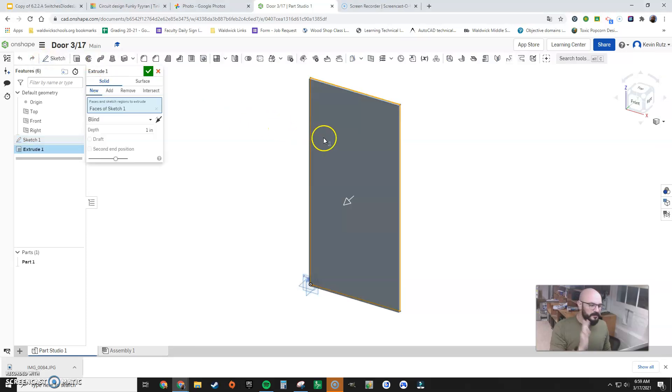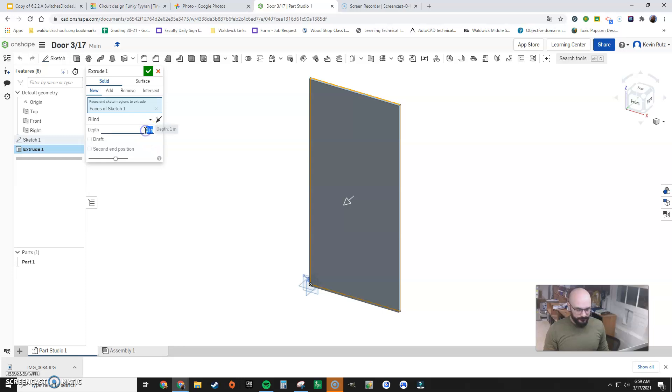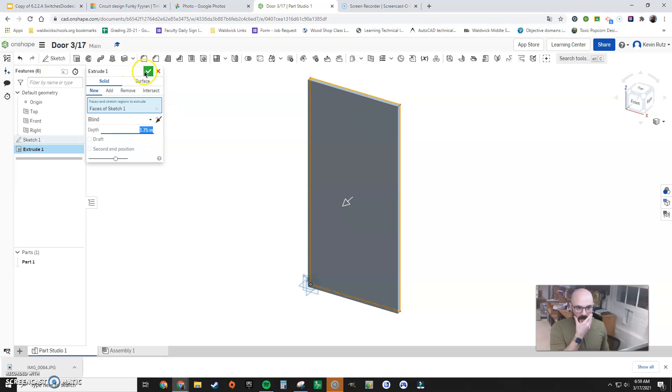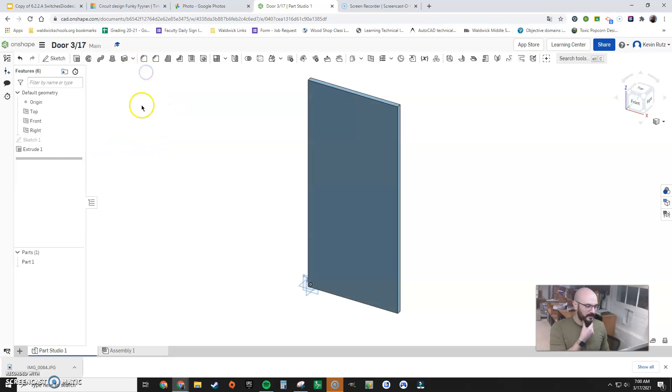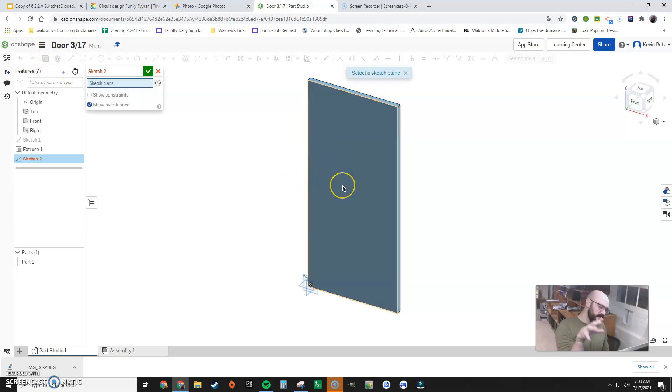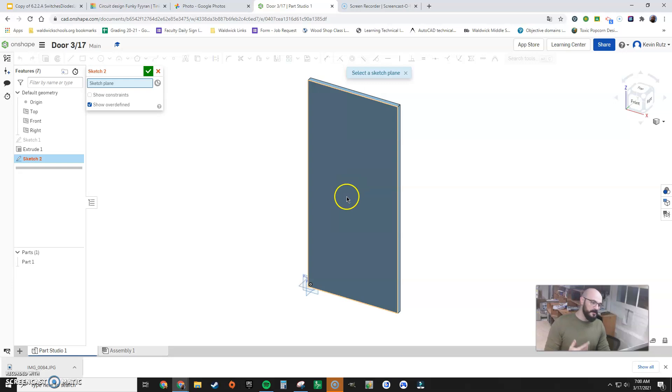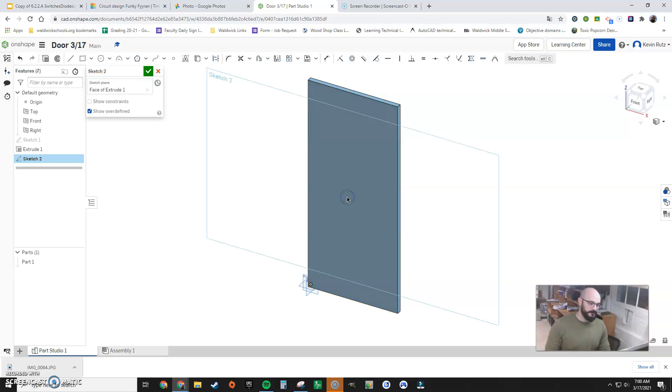First I need to extrude this door out. And I look at the width, it's 1.75 inches. Alright, great. Now, using this object, I'm now going to sketch on the front.